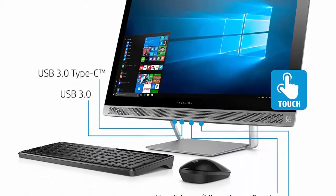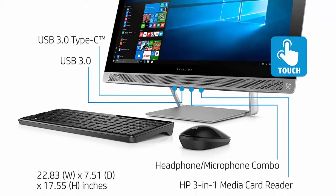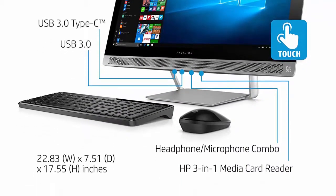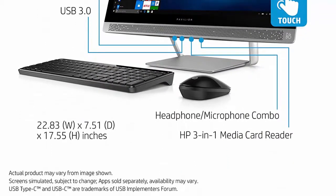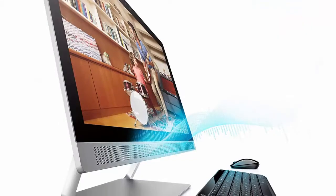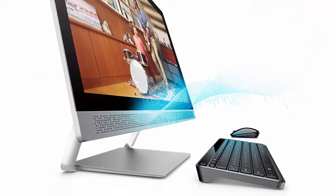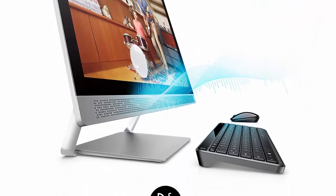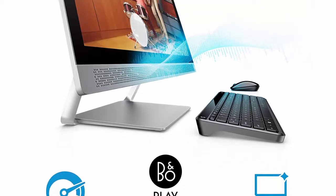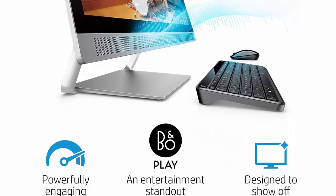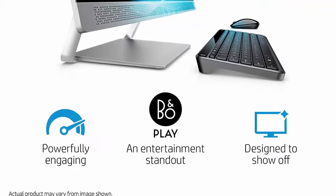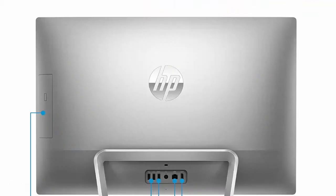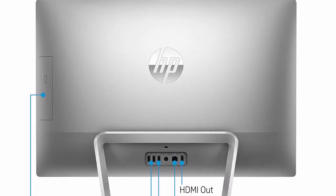23.8 inches full HD IPS 1920 x 1080 widescreen touchscreen. Integrated Intel HD graphics 630. DVD/CD burner reads and writes to a variety of media formats including DVD plus RRW, DVD RRW and CD RRW.